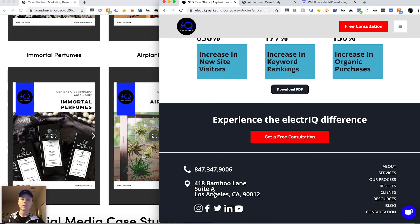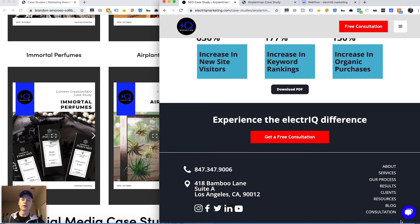And that's about it for how to get case studies onto your website and how you can position them properly so that you can start generating more leads and ultimately more conversions for your business.